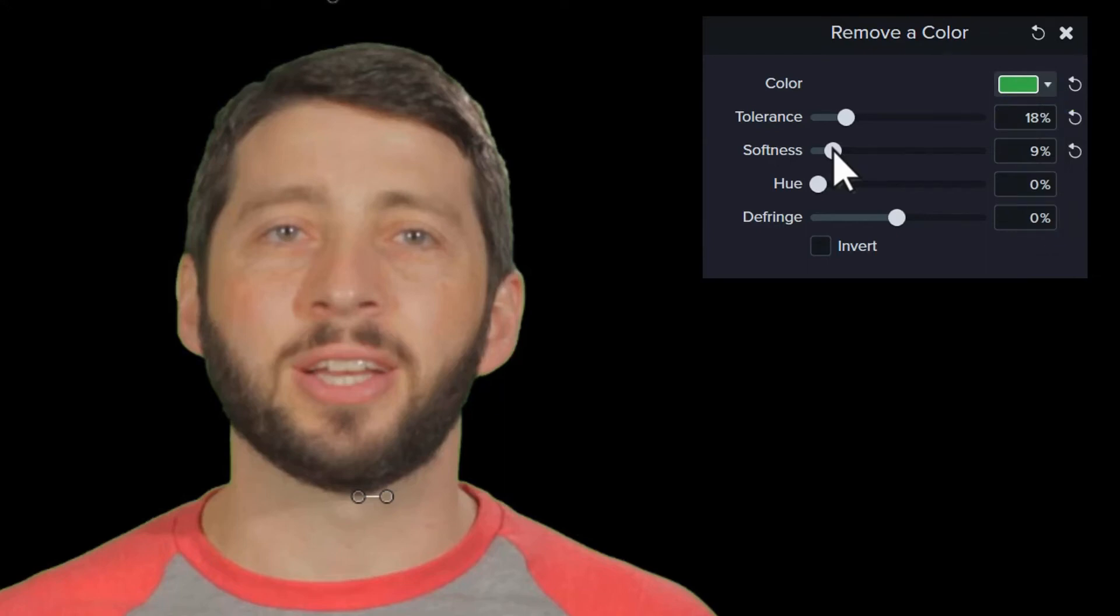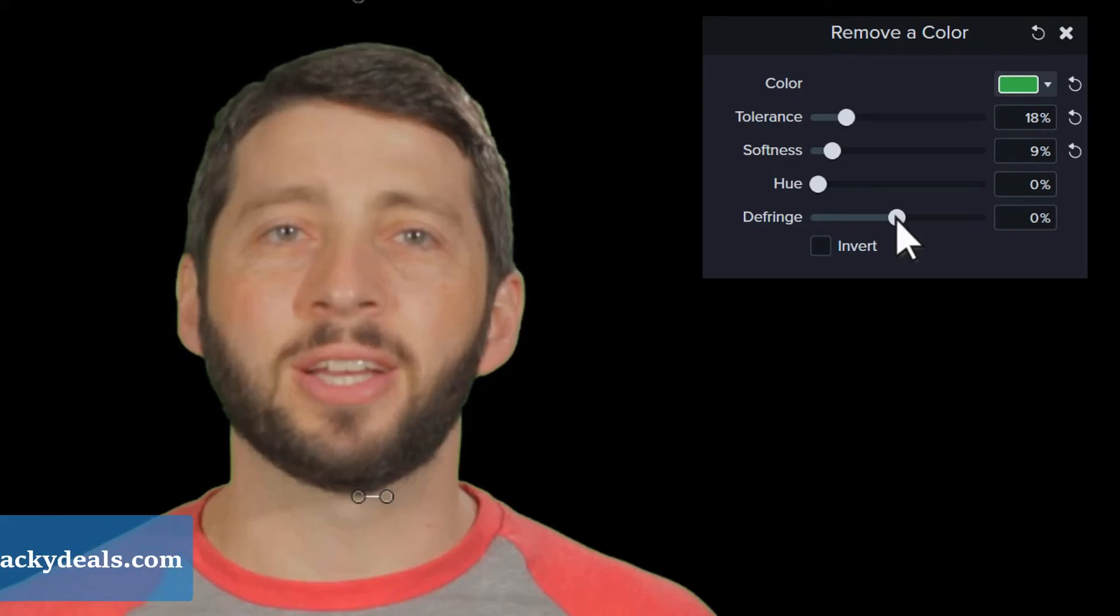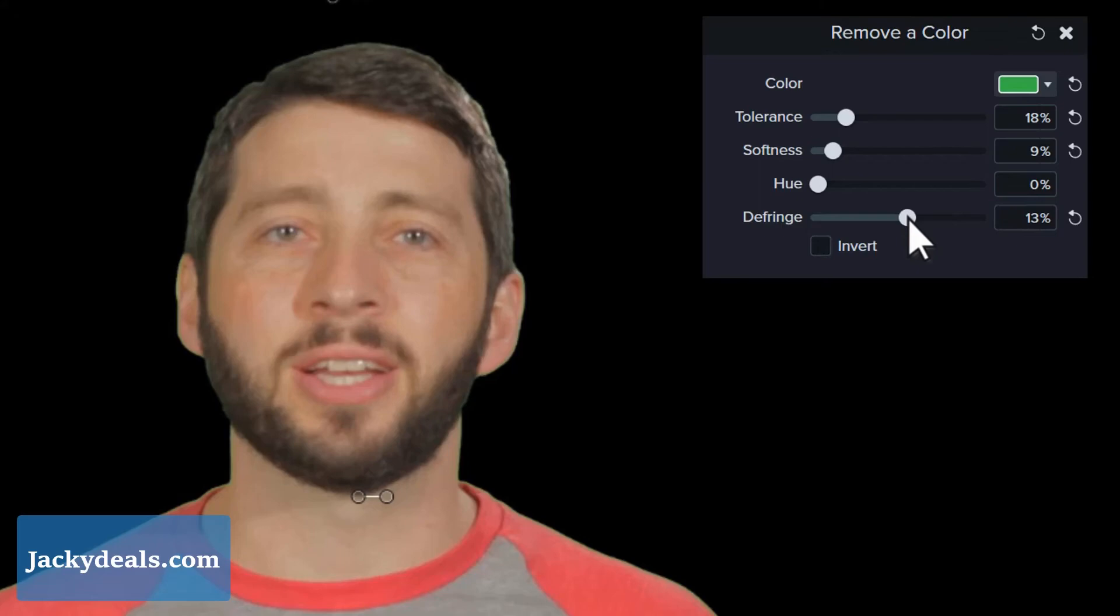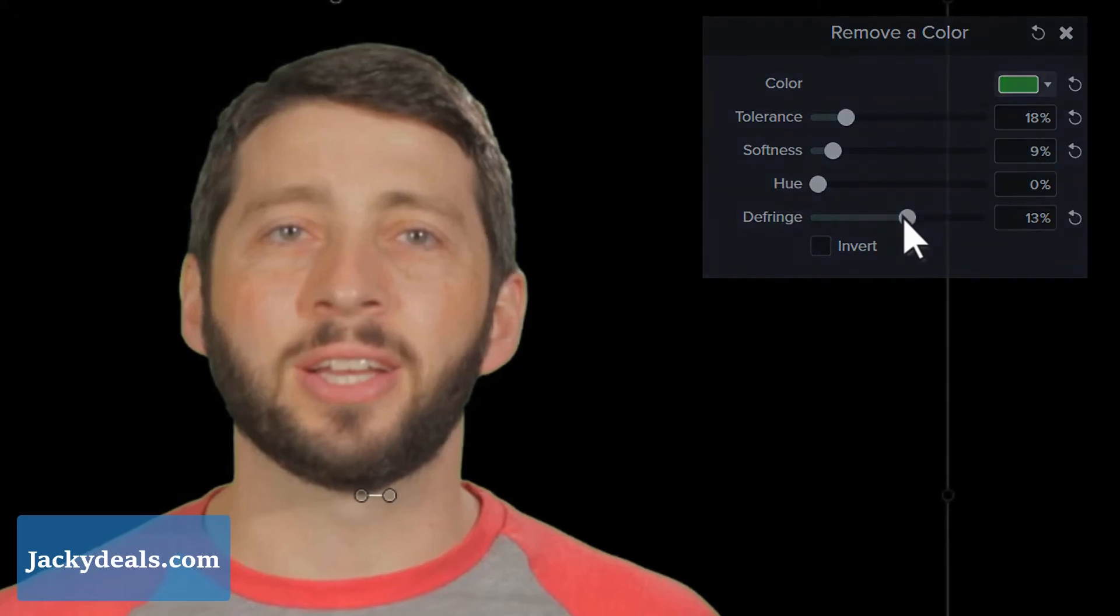Moving on, we'll skip the hue slider for a minute and go right to defringe. Sometimes no matter how much you adjust the tolerance and softness, there's still a slight halo around your subject. To address this, move the defringe slider slightly left or right to make any remaining color less noticeable.